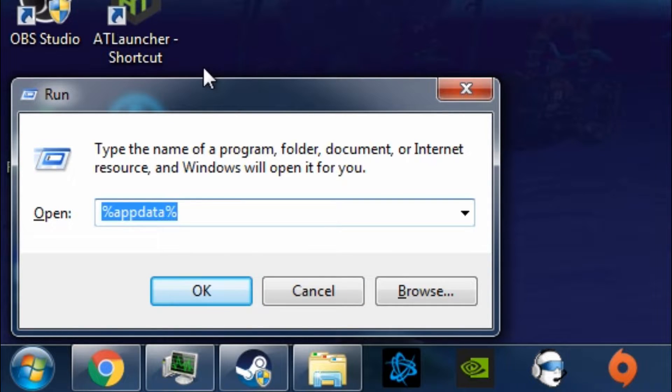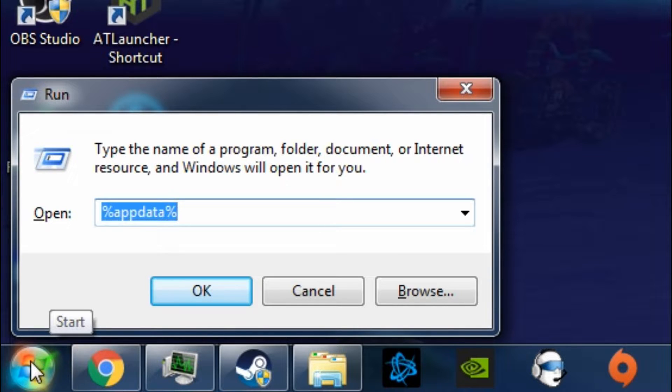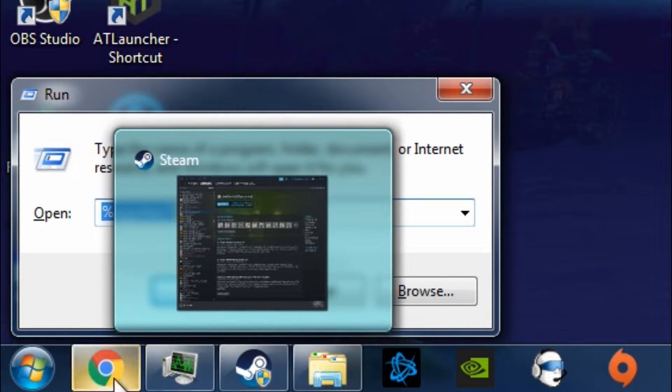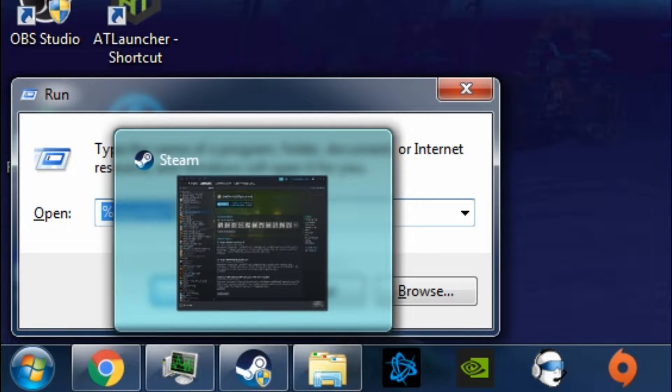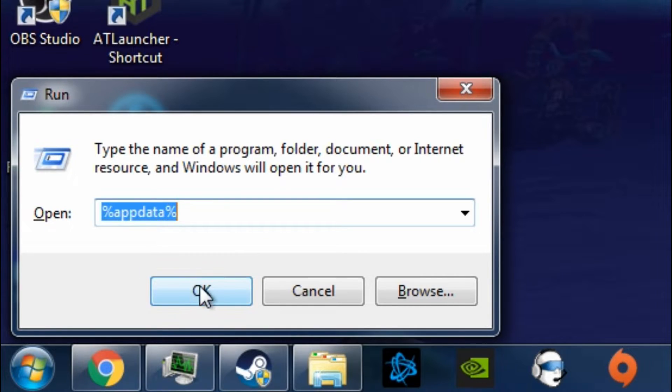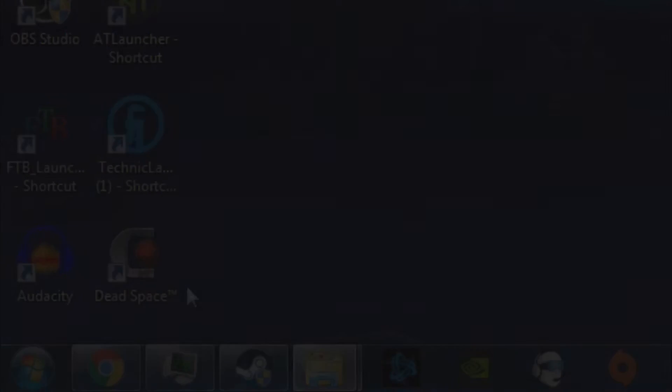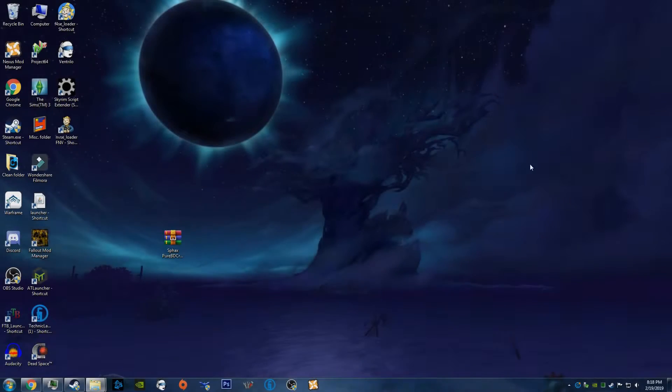And if you're on Windows 7, you can go to your Start menu and search it in there. Or on Windows 10, you have the Cortana box down here that you can click on. And yeah, once you have typed in percent appdata percent, you want to go ahead and click Enter or OK or whatever. And it'll pop up your roaming file, which showed up over here for some reason.